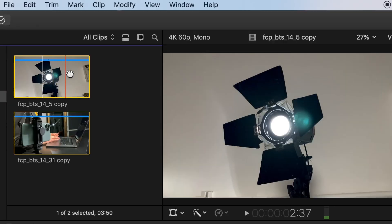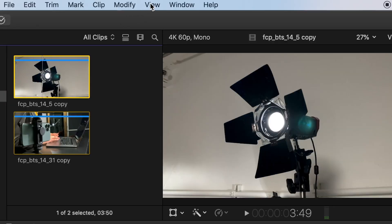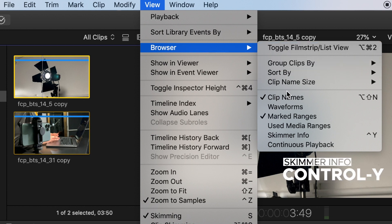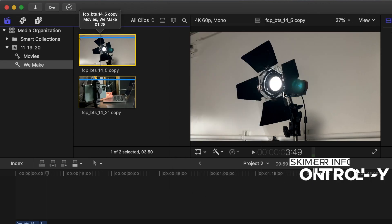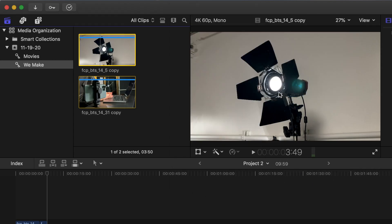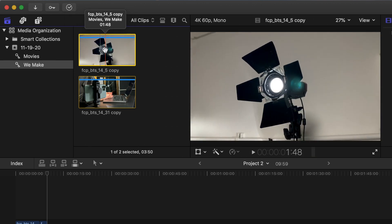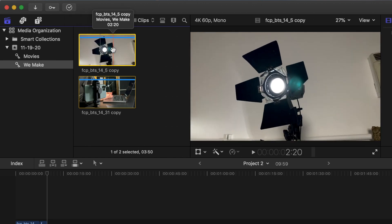Enable Skimmer Info to see keywords and other information of a clip in the browser when skimming. Go to View, select Browser, then select Skimmer Info or Control+Y. You can disable skimmer info again using the same shortcut, Control+Y.